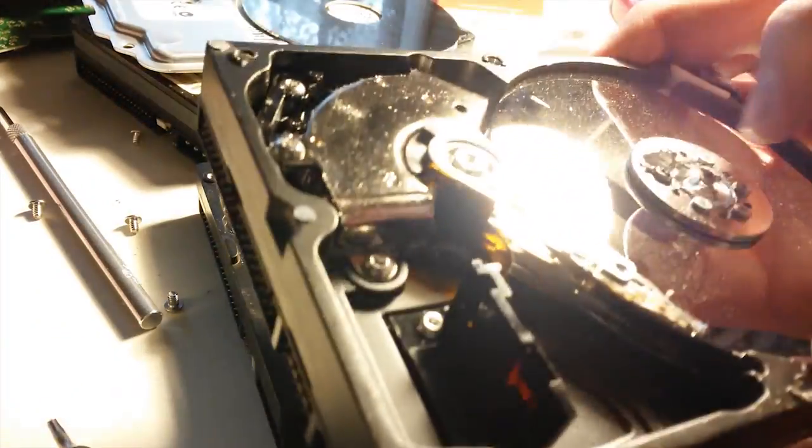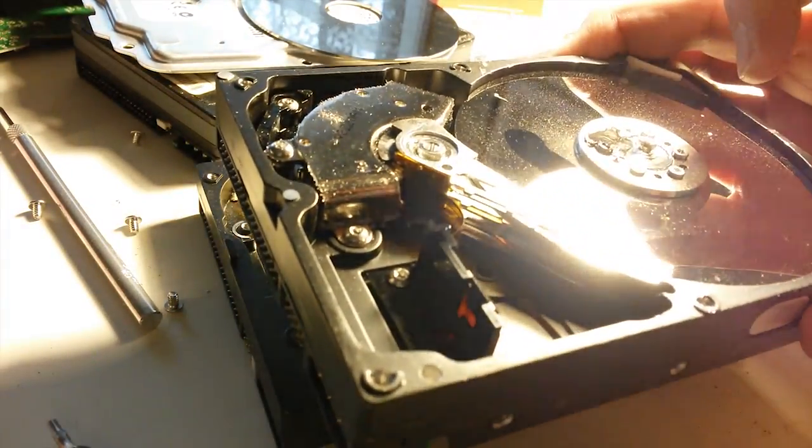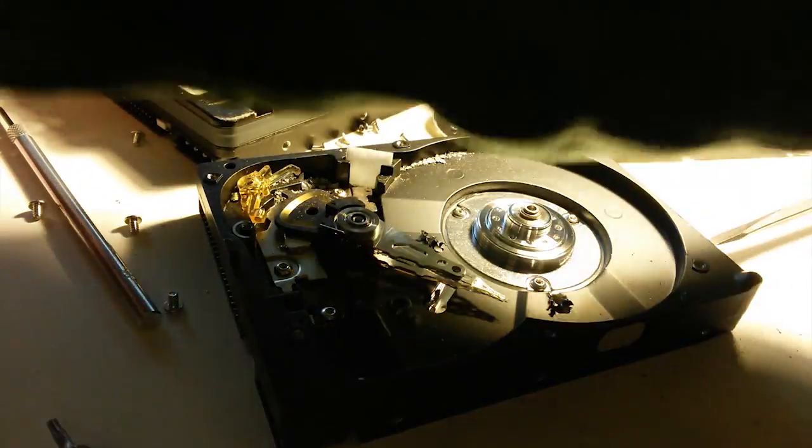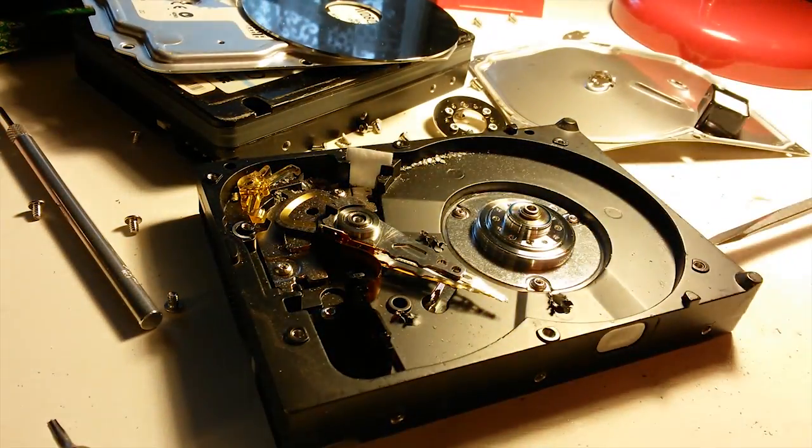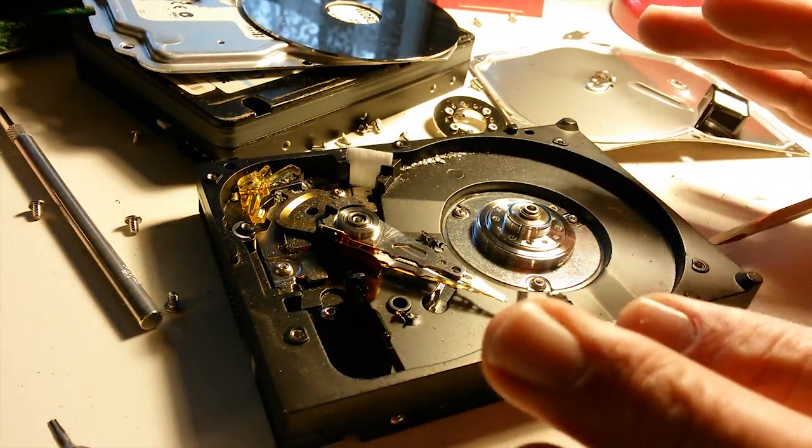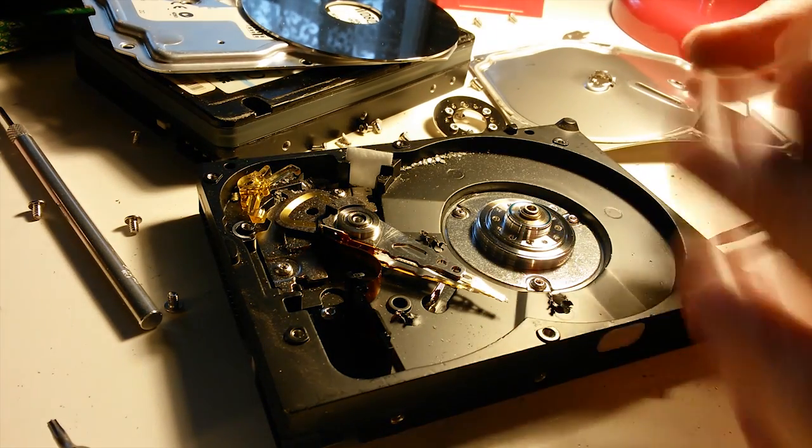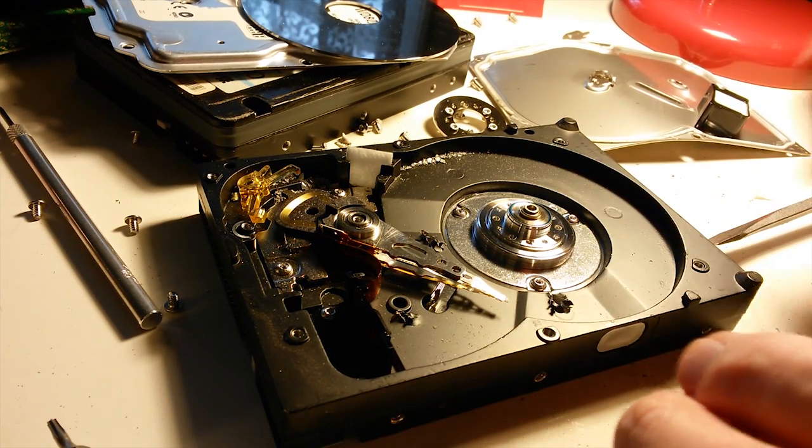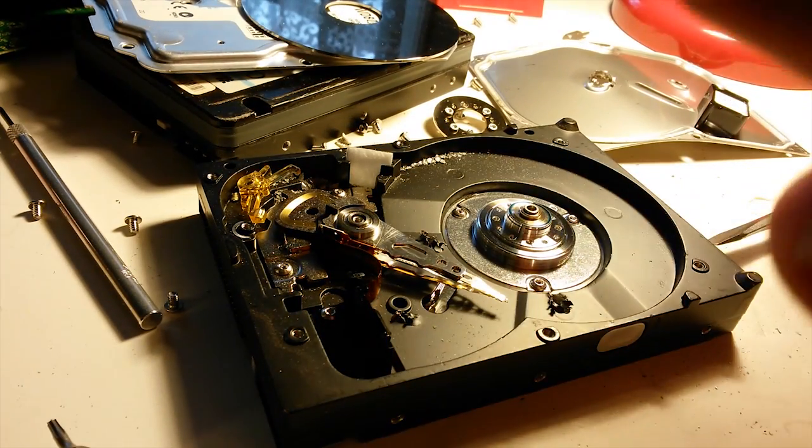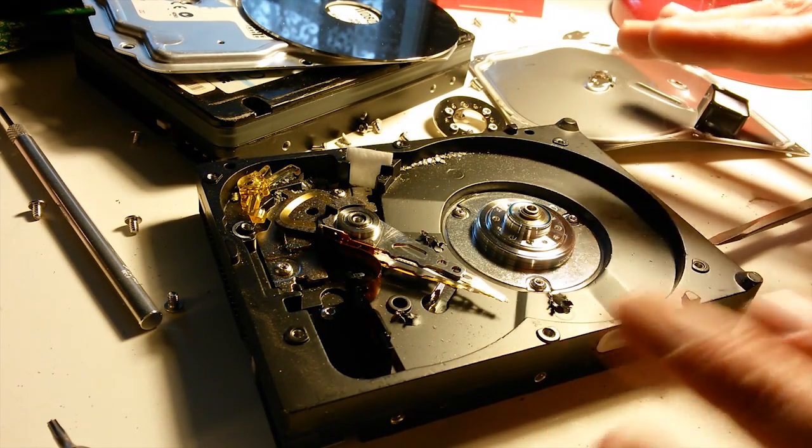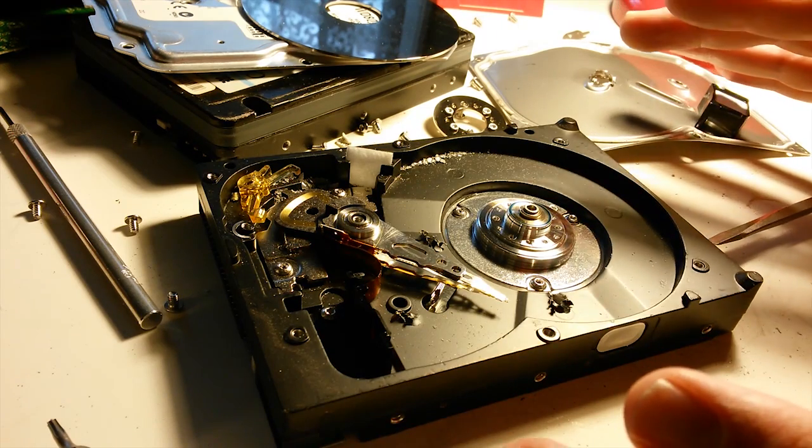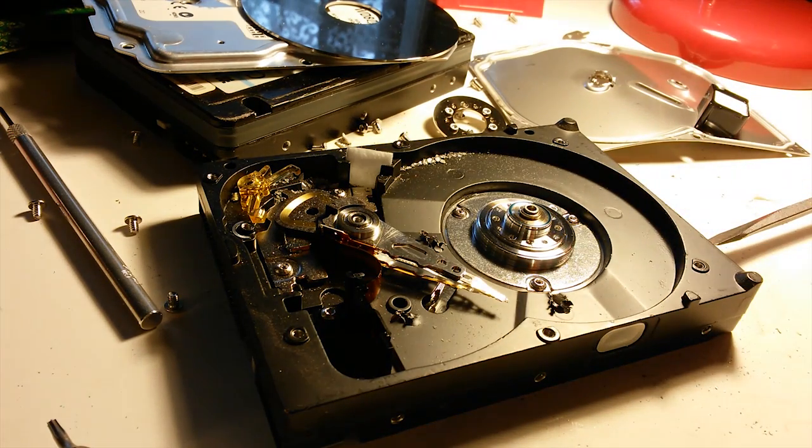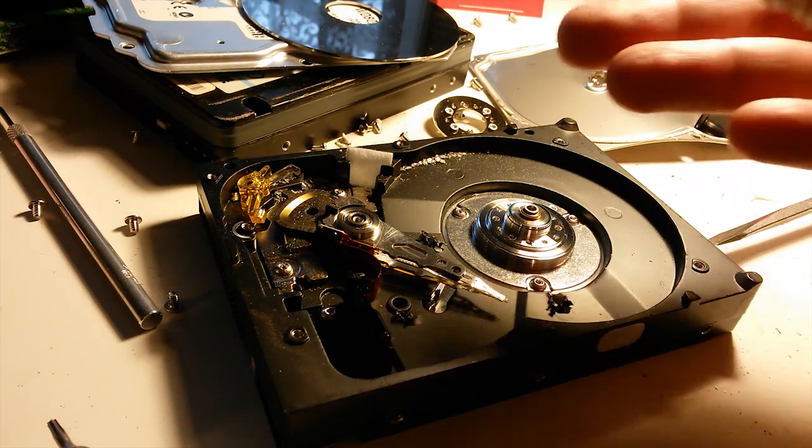There are much better ways of protecting your data. Wiping it out would probably be the best. Disassembling the hard drive itself and dispersing all the components is another good way of doing it. But dropping it, hitting with a hammer, drilling holes into it—it's just way too much effort for not a hundred percent guarantee that you're going to achieve what you want to do.